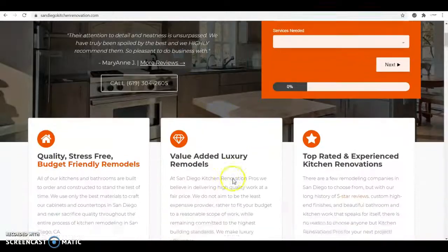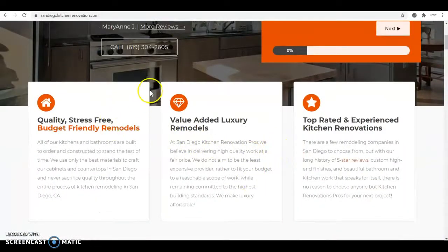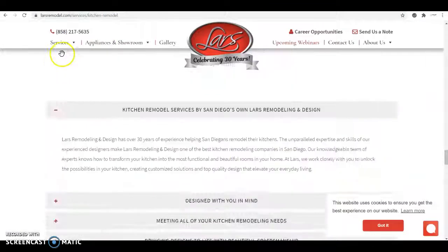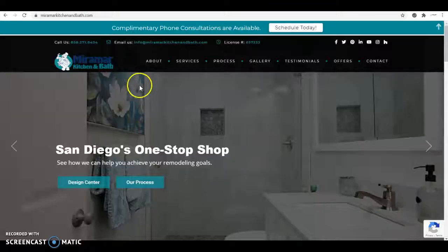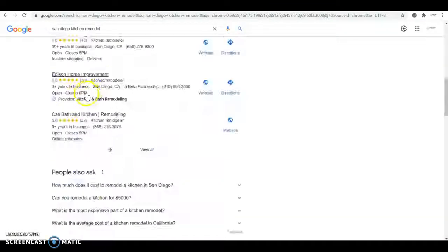This is Lucas and this is the video I was telling you about of three little things that I found on your website that you can fix really easily so you can start beating Lars Remodel and Miramar Kitchen and Bath.